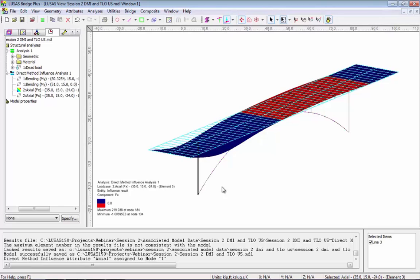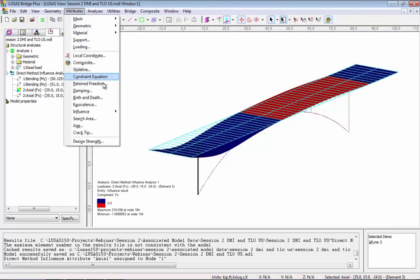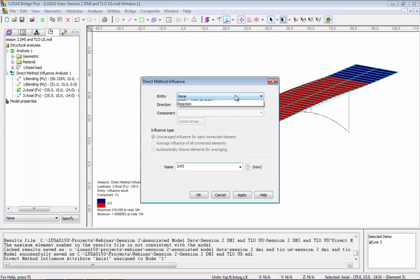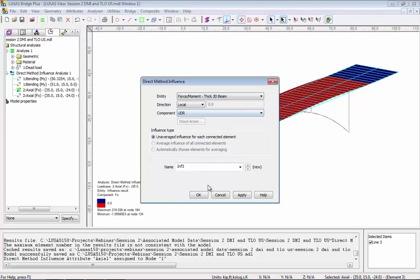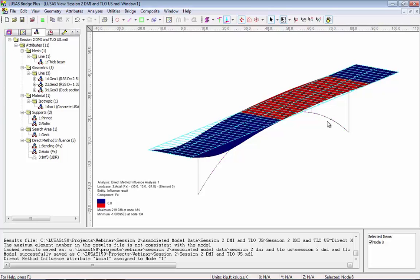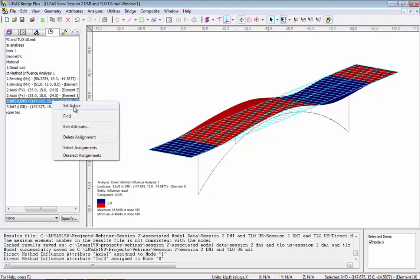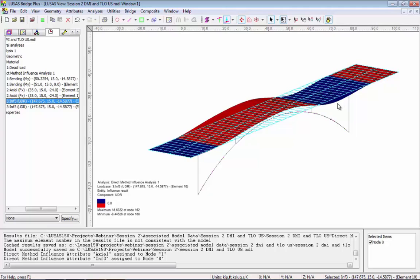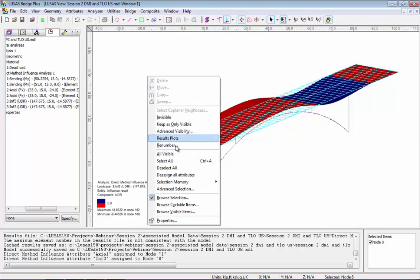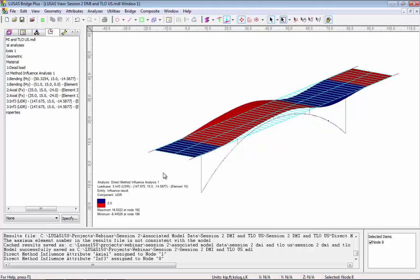If I go back to attributes influence I can now select UDR from the force moment components. Selecting okay gives me a new influence attribute. I'm going to select a node on my model and assign this to that node, so I've now got six influences in my model. If I set active the UDR influence, this is the influence shape for that location.